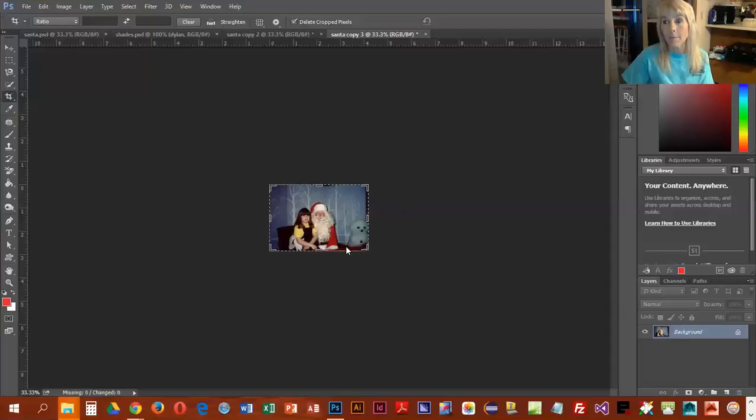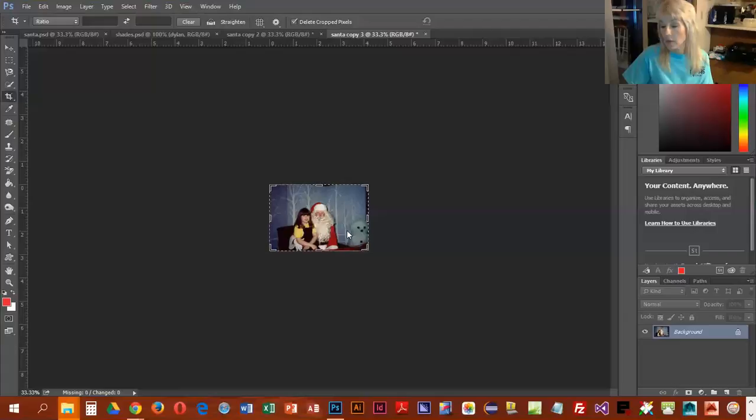So it's kind of like cropping, but the difference is that you're not discarding any portions of the picture.